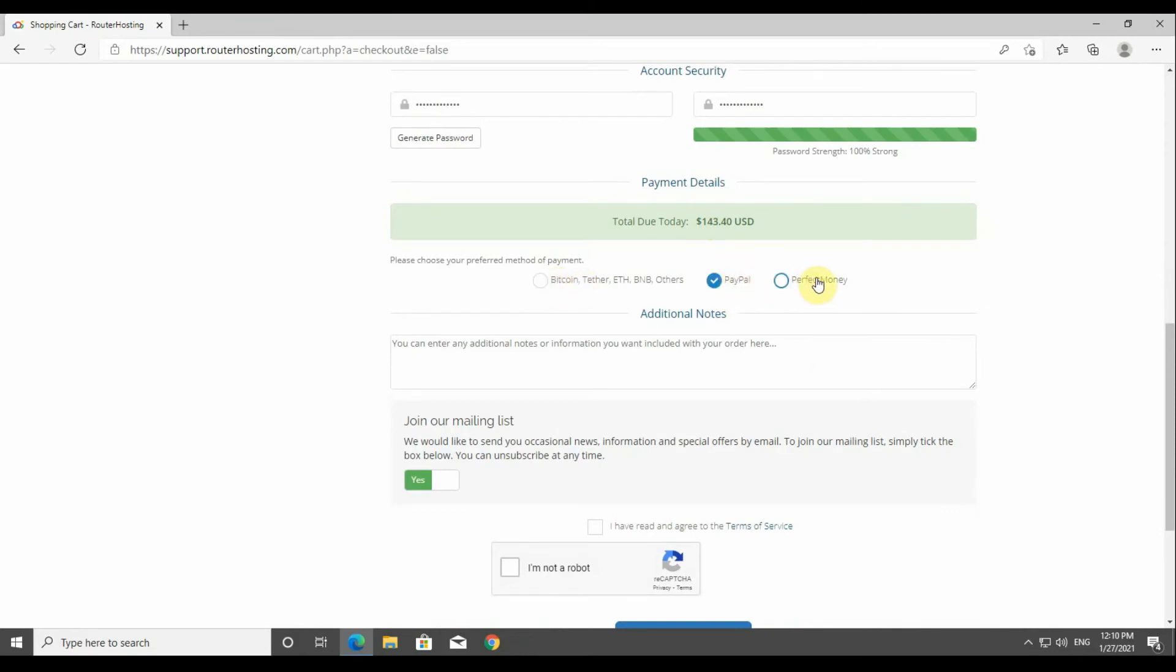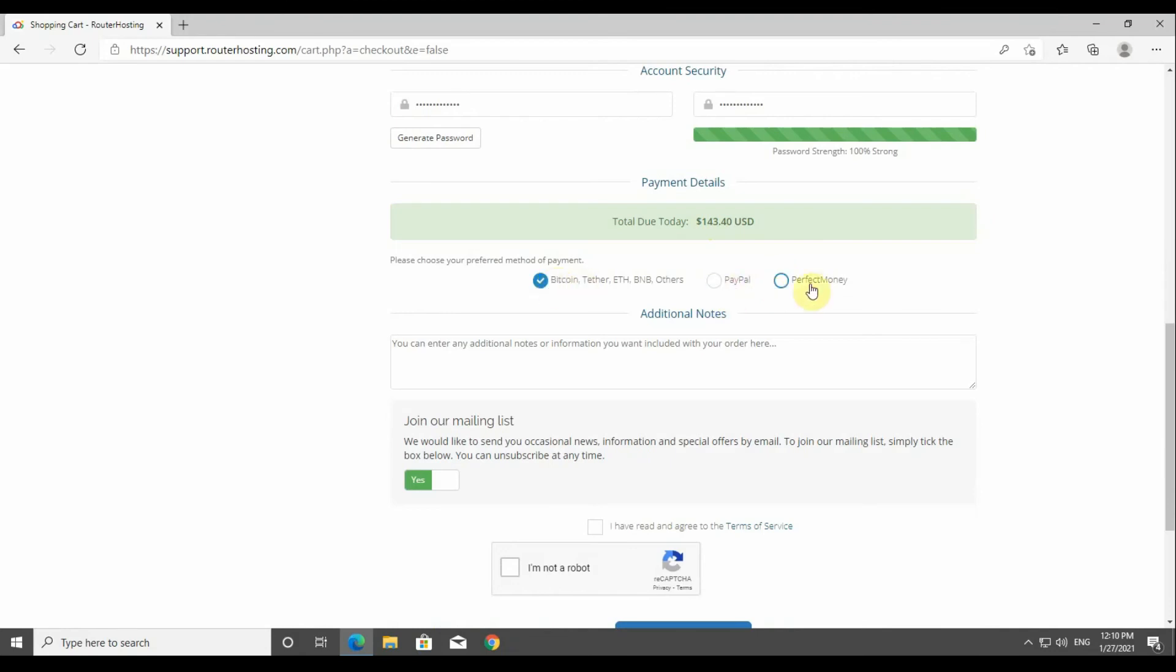Now under this section you can see all different types of payment gateways or payment methods that are available on the website. You've got Bitcoin payment, PayPal, or Perfect Money. It's your choice - you can choose any of them and just go forward and proceed with the purchase.